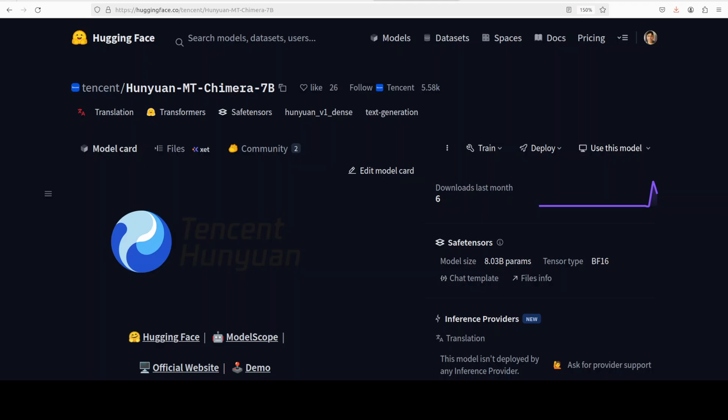I present you world's first open source translation judge model from Tencent. This is a model MT Chimera 7 billion that takes multiple crappy or sub-optimal translation attempts and magically combines them into something way, way better.